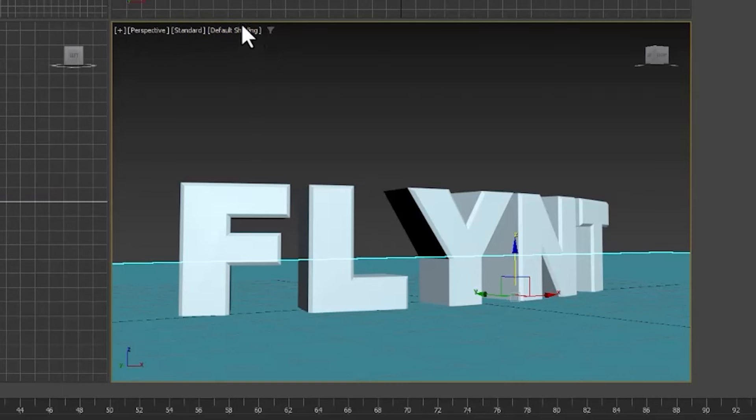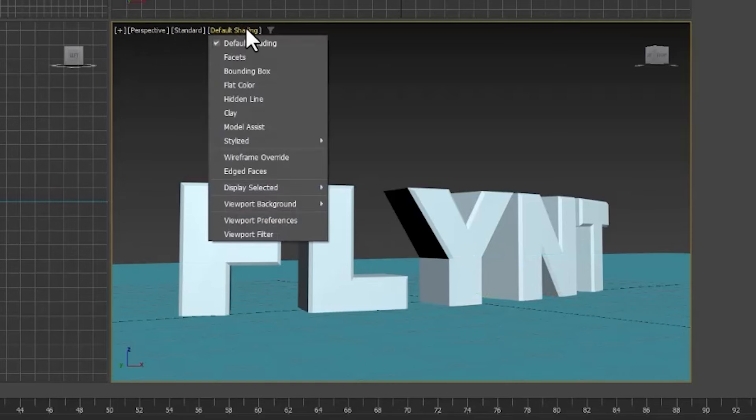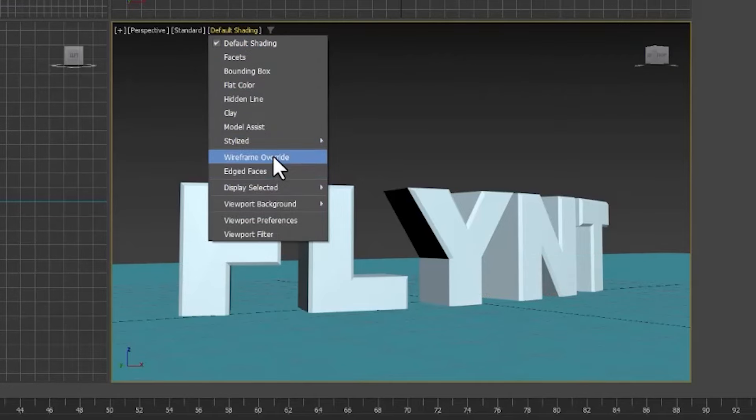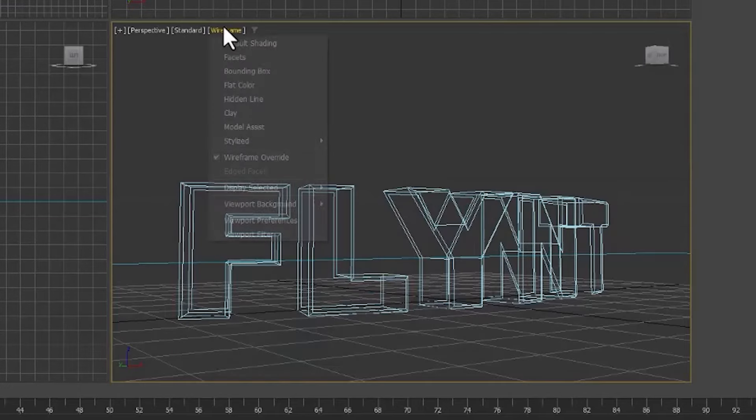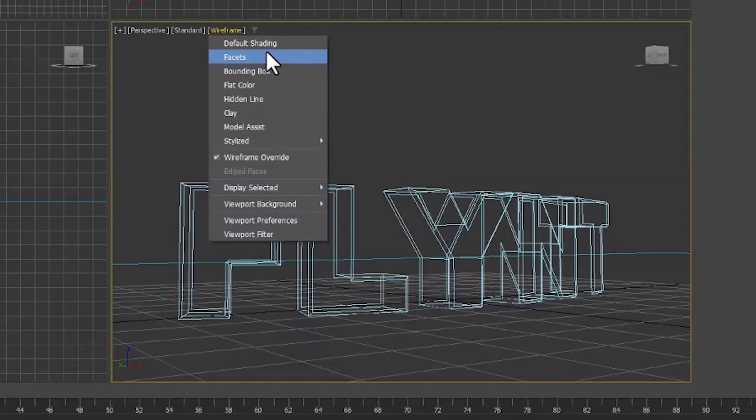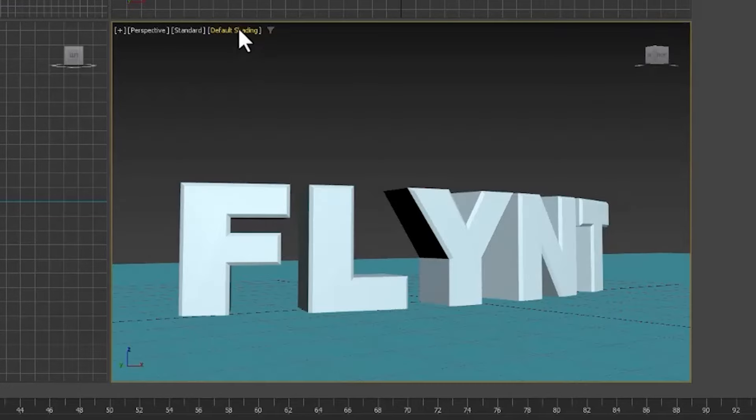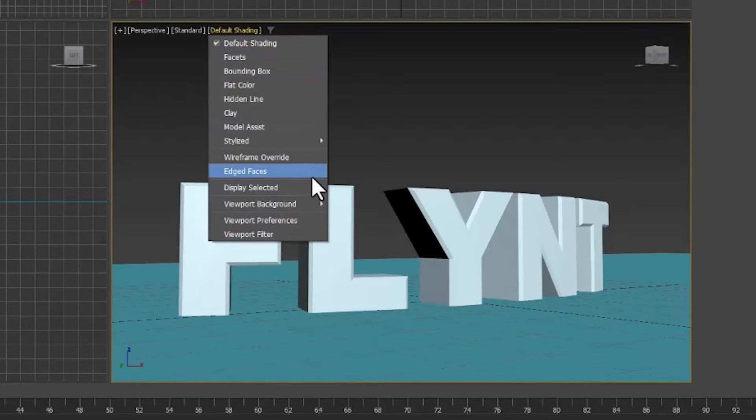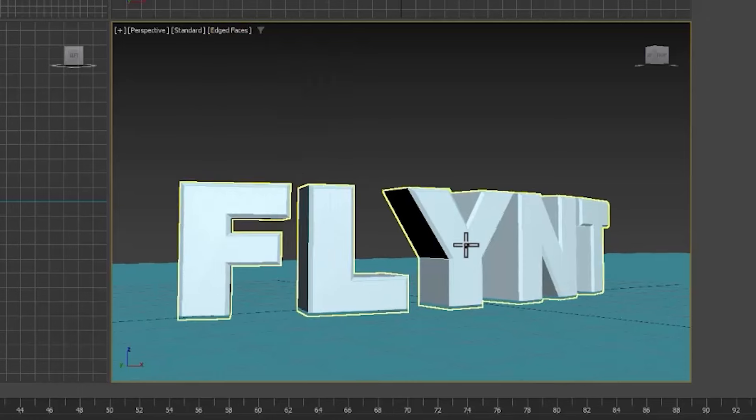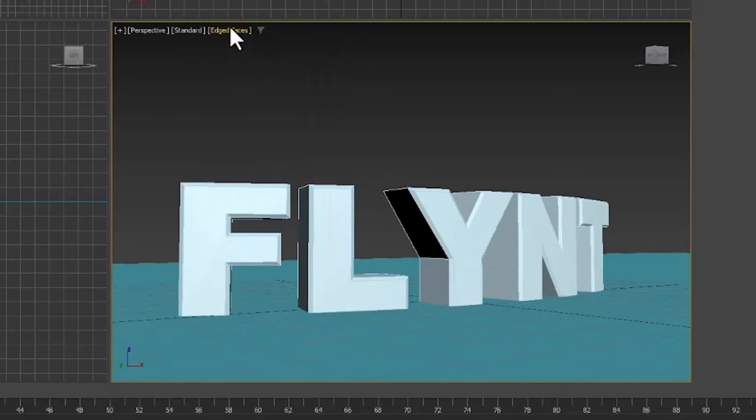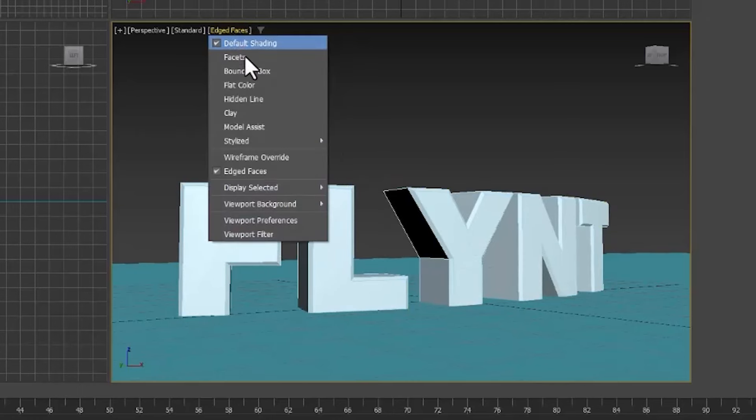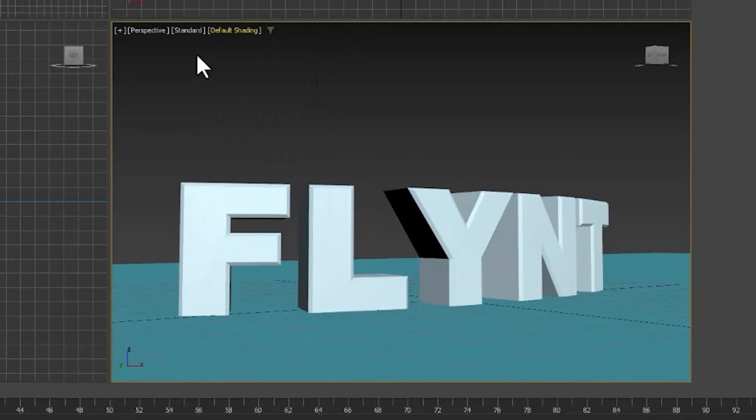And if you click here you can see there's lots of things you can do. I can make it wireframe. I can turn on edge faces so you can see the subdivisions. And here are the lighting settings.